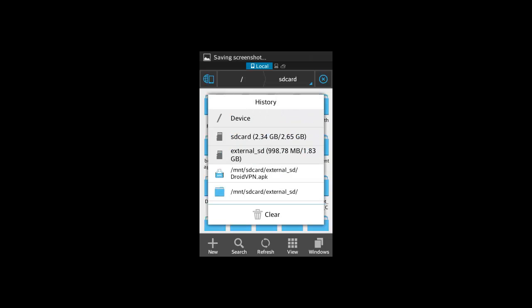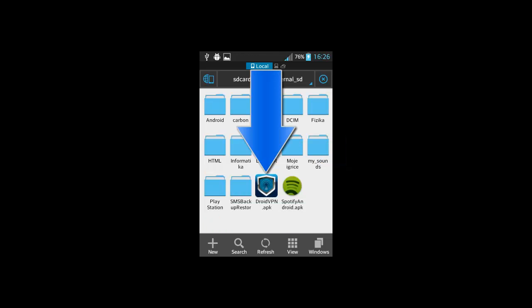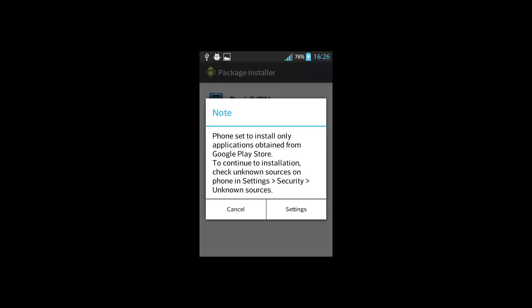Now go wherever you store the droidvpn app. Mine is stored on external SD, so I will click here. Find the app and click on it.